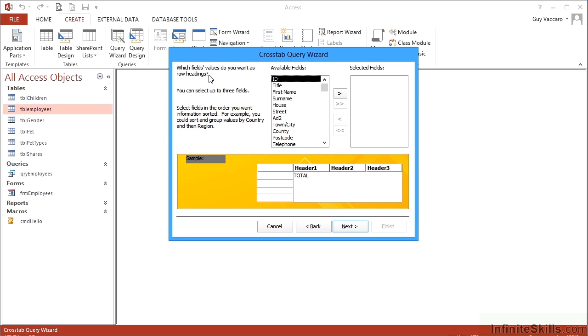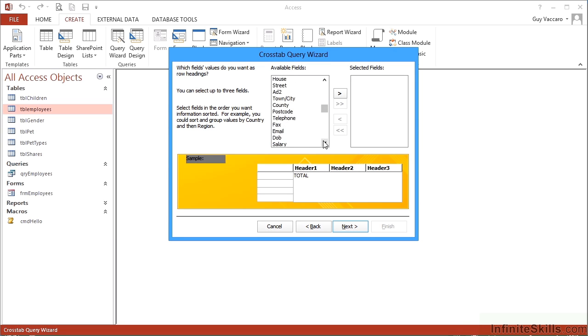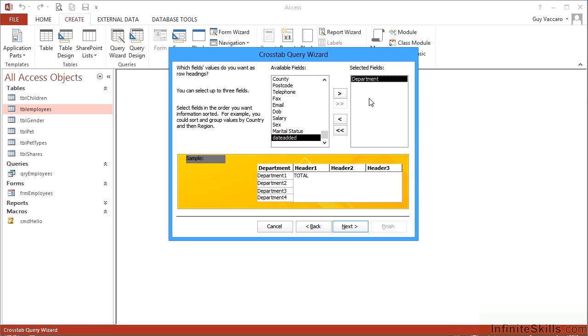Next, what field values do you want as your row heading? Along here we're going to have separate rows. The value of those rows is going to be determined by the unique values within a particular column we pick. If I pick the Department column and then little arrow to push it to the right, you'll see that it will create a separate row for each department. Here it's indicated as Department 1, Department 2, Department 3, Department 4. Now we can add secondary fields and tertiary fields here, but it's safer just to leave this as one for the moment.